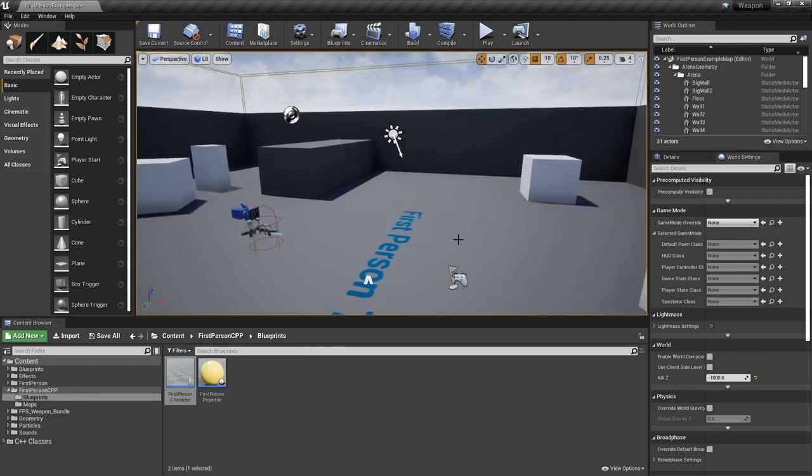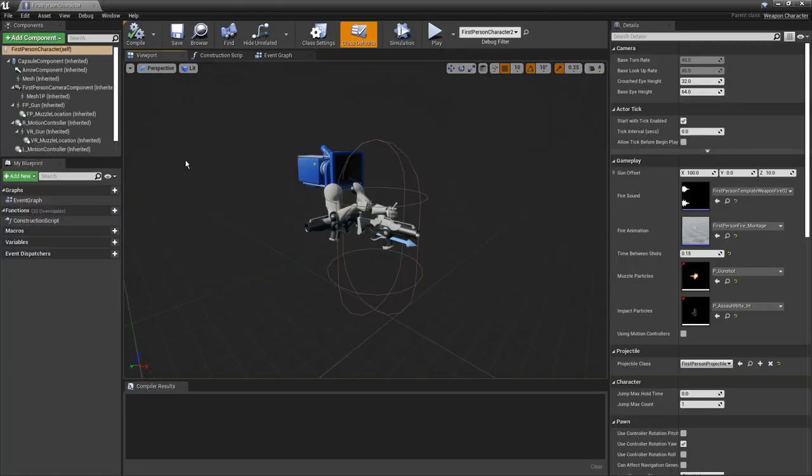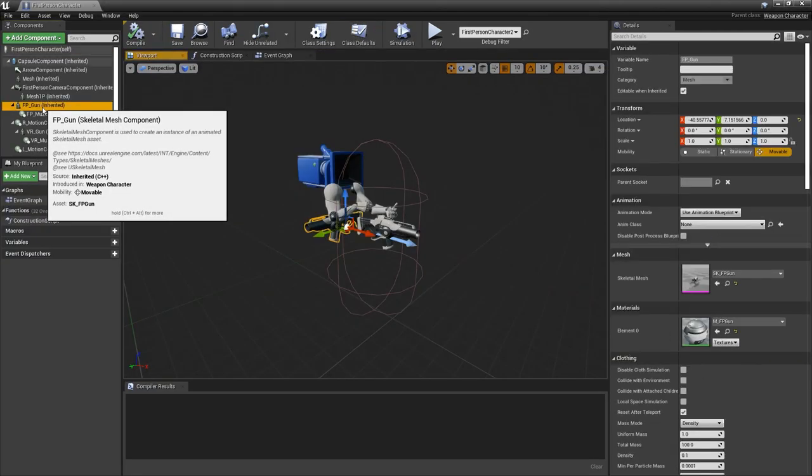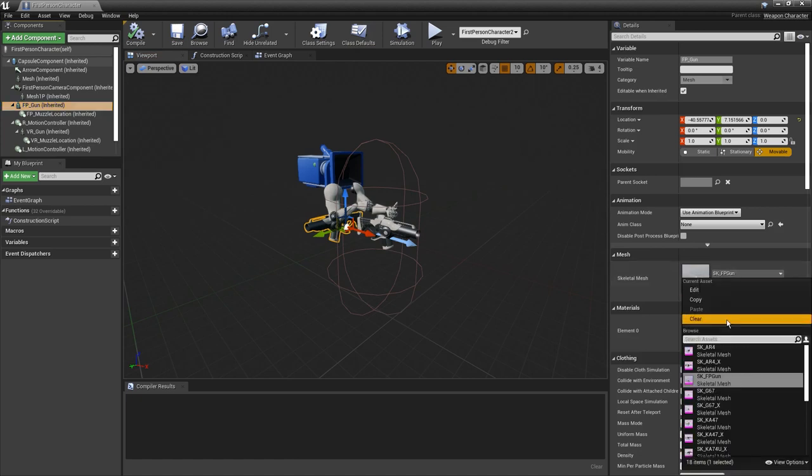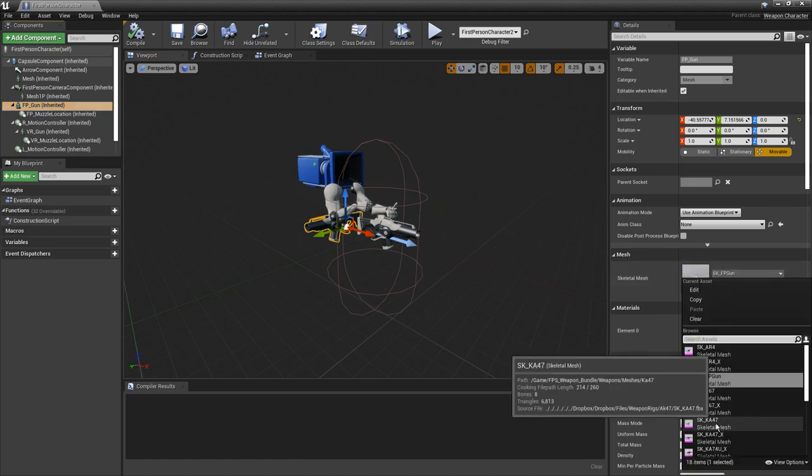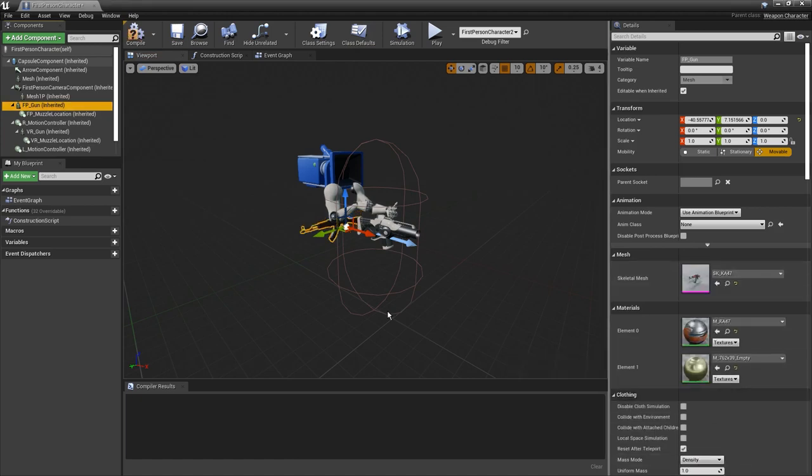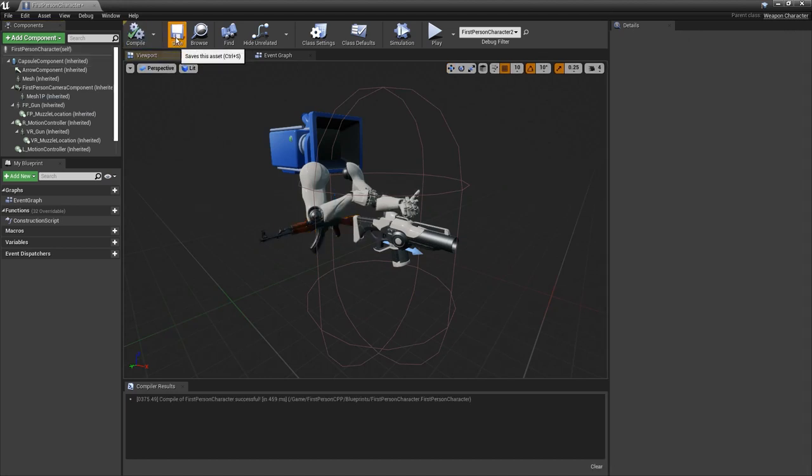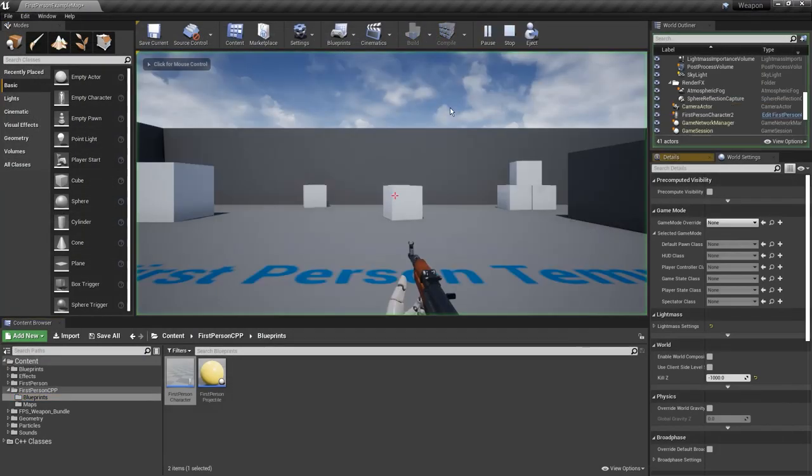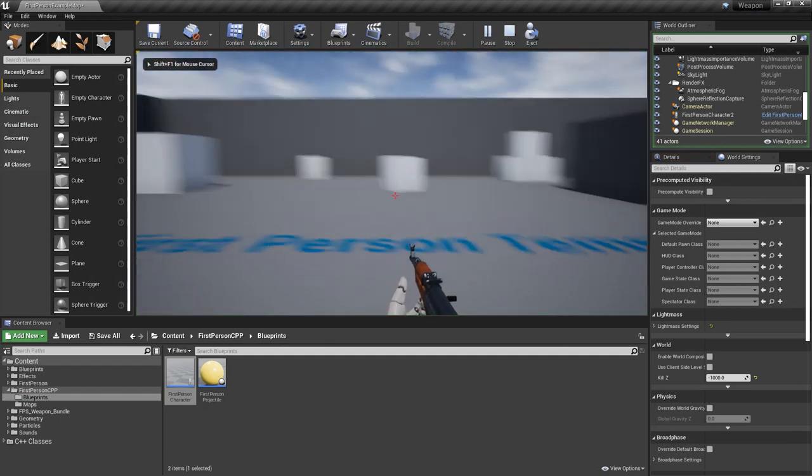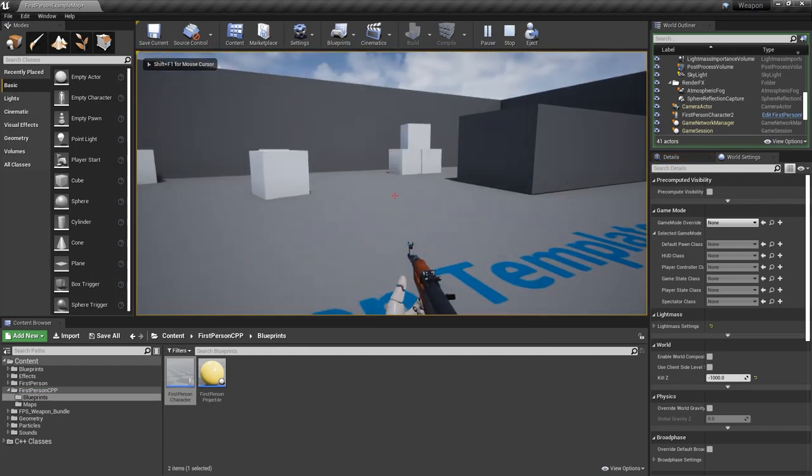Let me show you now how to actually replace the default gun. We're going to come into the character and if we click on the fp gun we can change this out to one of the guns from the pack. I'm going to use the ak-47, but the next problem is how do we actually get the gun looking good in the game because if you hit play it's not going to be in a very good looking position by default.